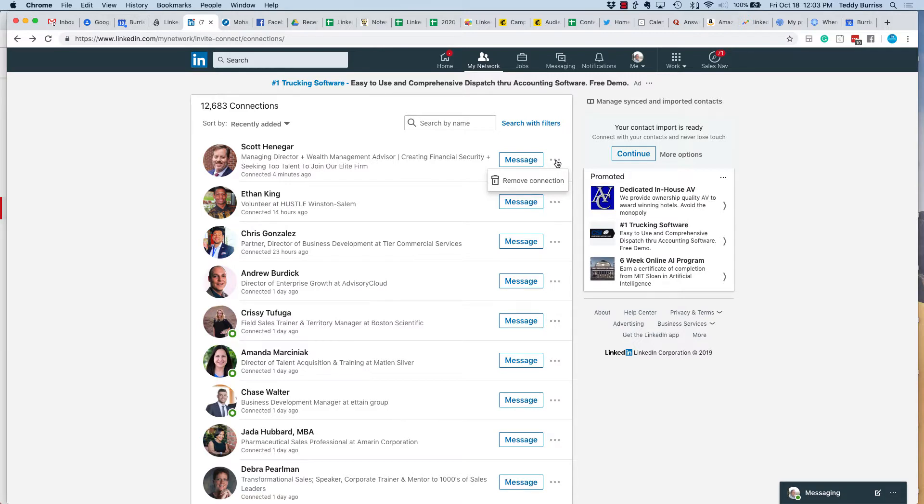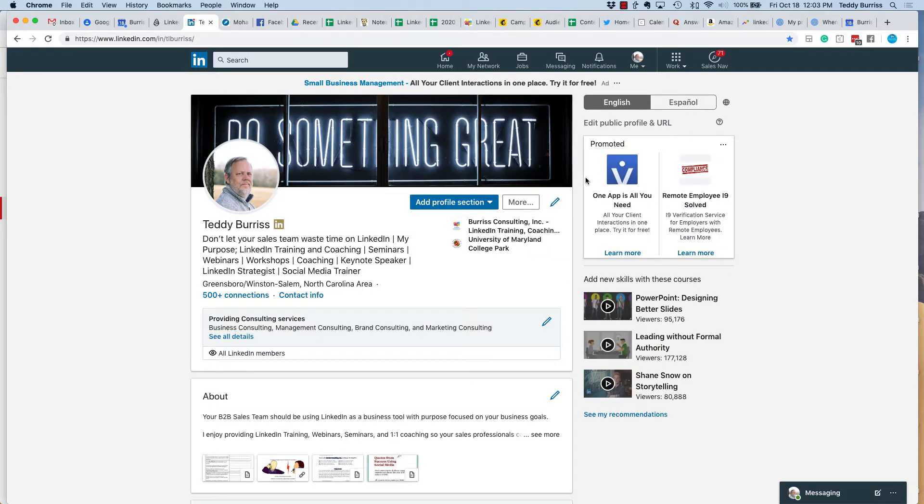It is a single click action. Unfortunately, there's no way to bulk remove them, which is one reason why I clearly tell people be purposeful about who you connect with. I'm Teddy, your LinkedIn coach and trainer. Hope that quick tip is helpful.